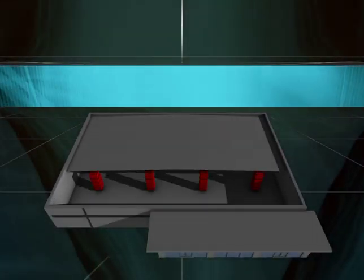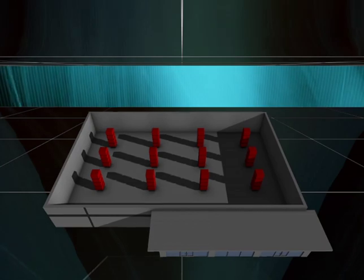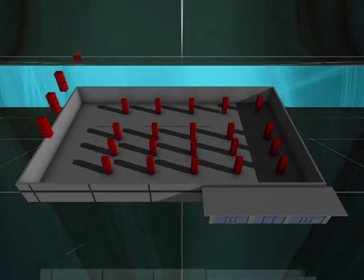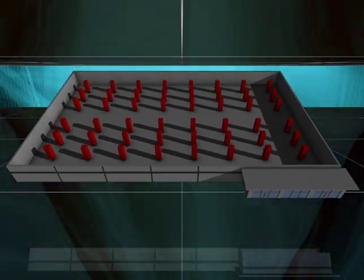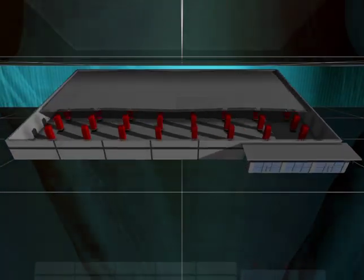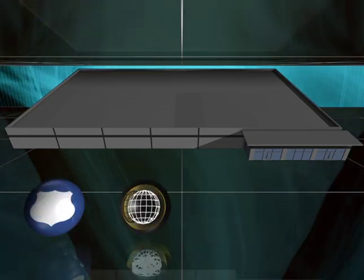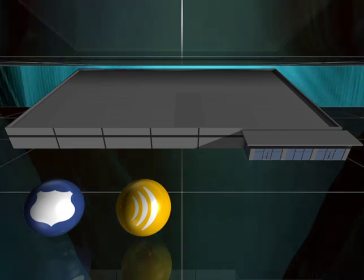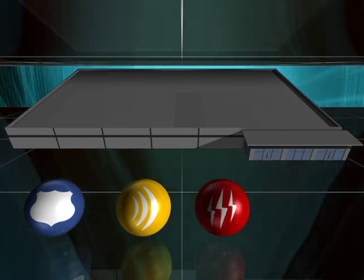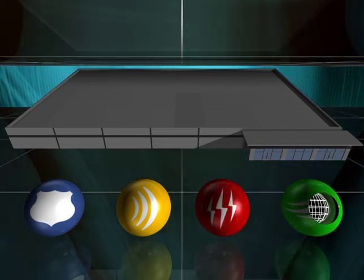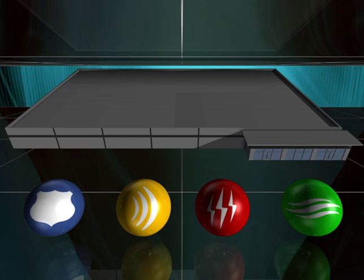Digital Realty Trust's turnkey data centers can scale from hundreds of kilowatts to megawatts of IT load and are move-in ready facilities that include the physical security, communications, power, and cooling that you would expect from a state-of-the-art facility.